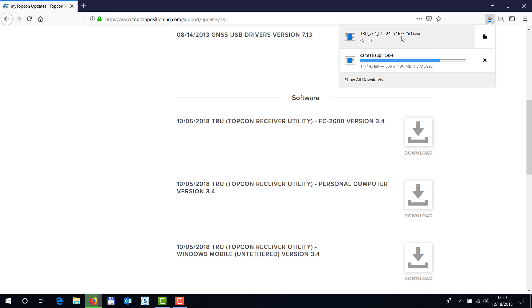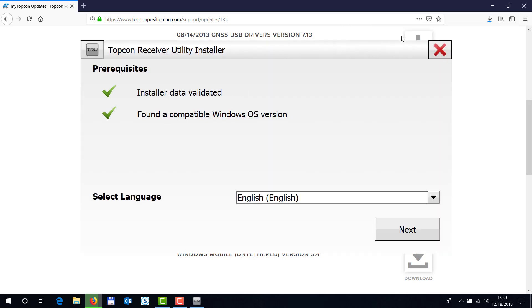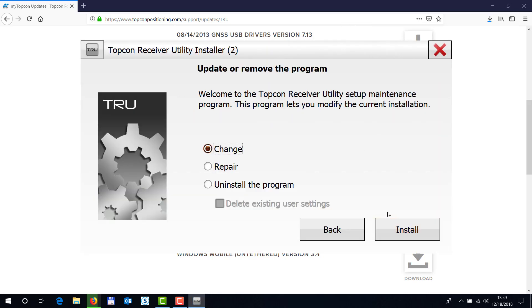so once it's finished, click it, and pretty much follow the prompts